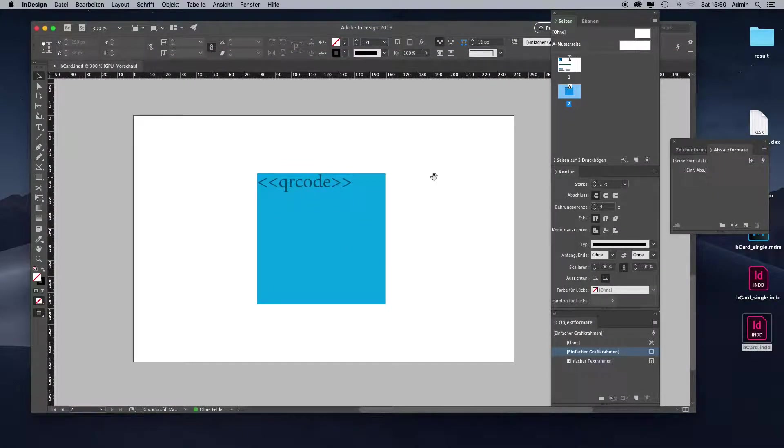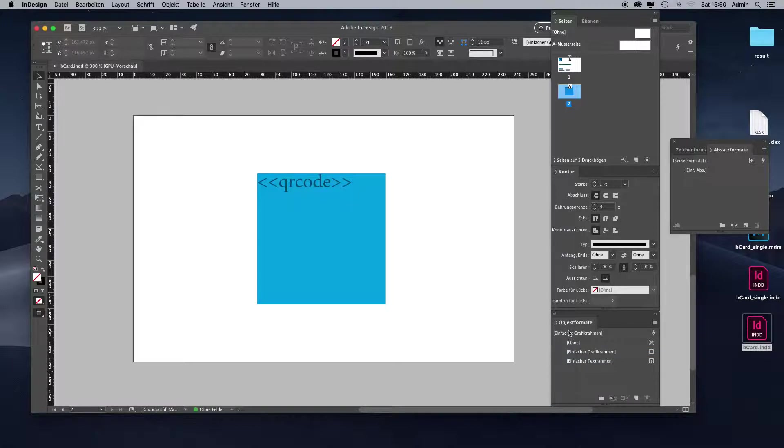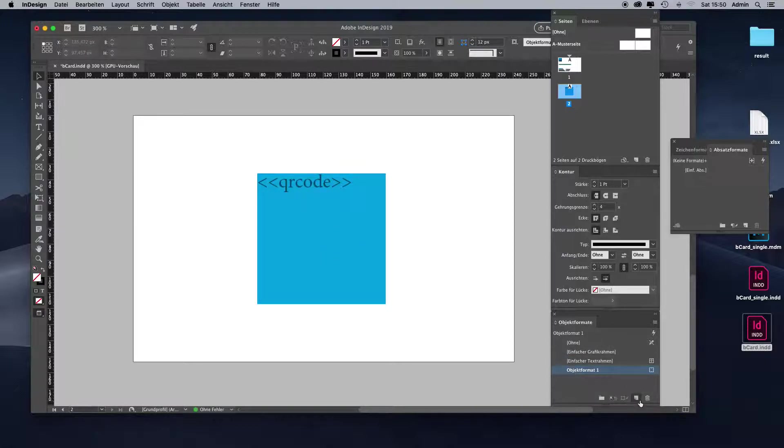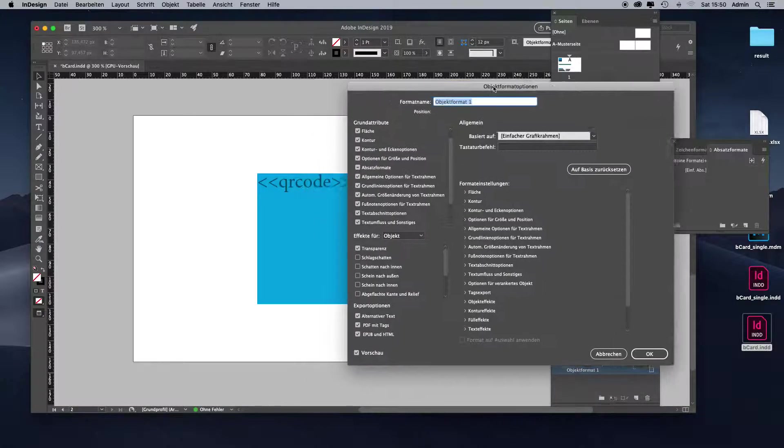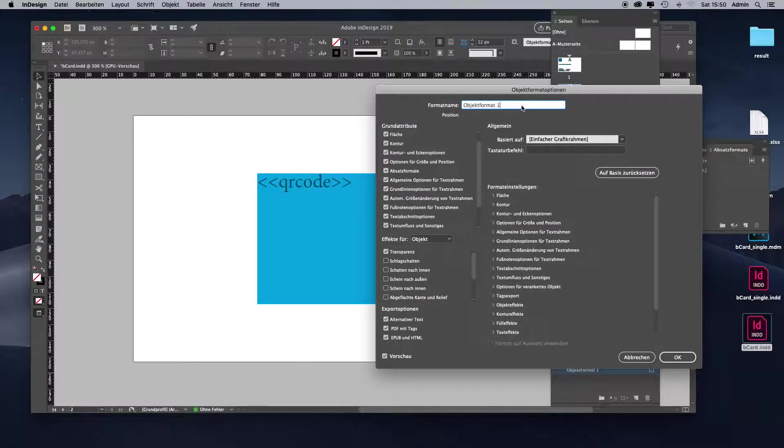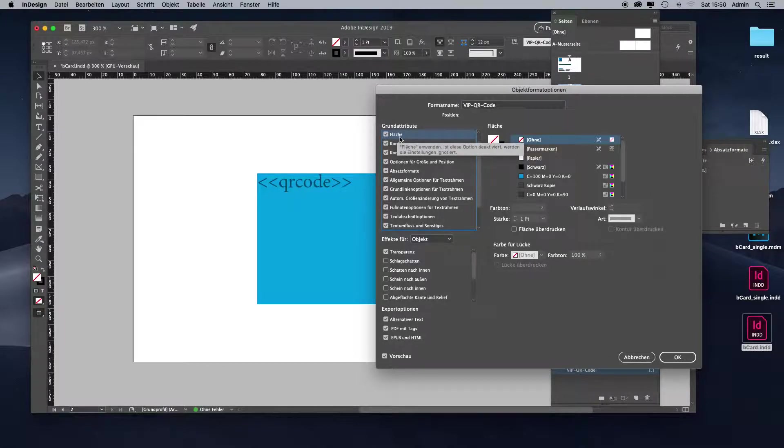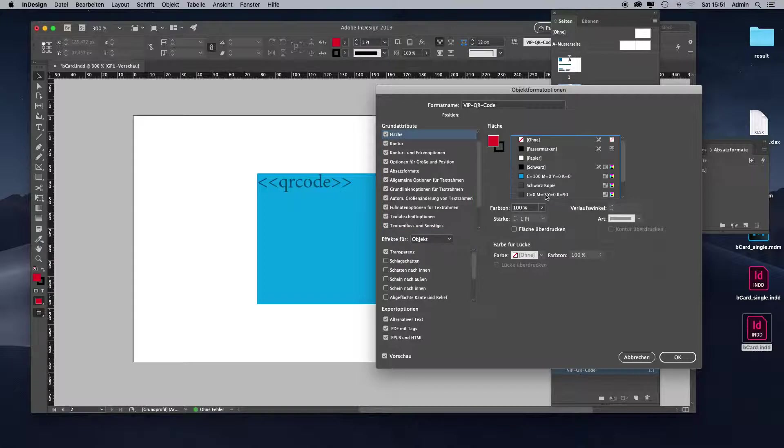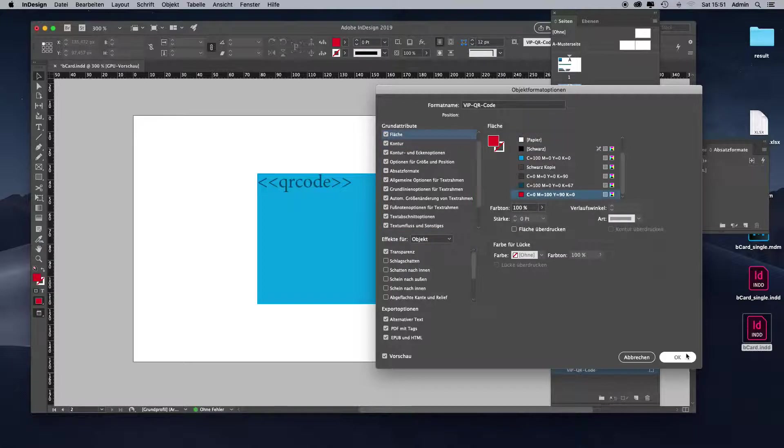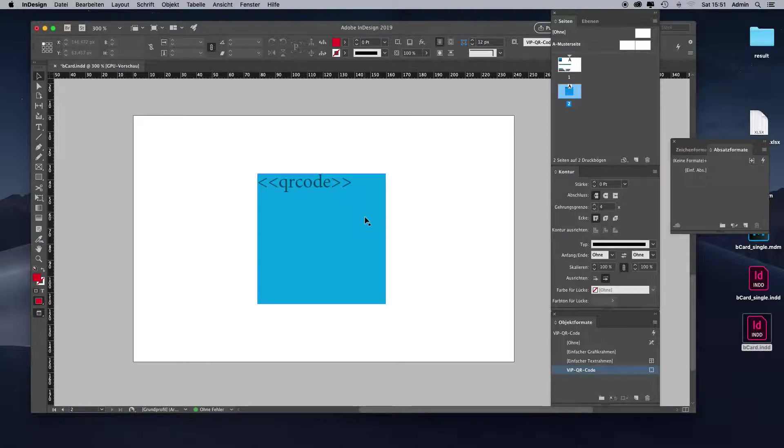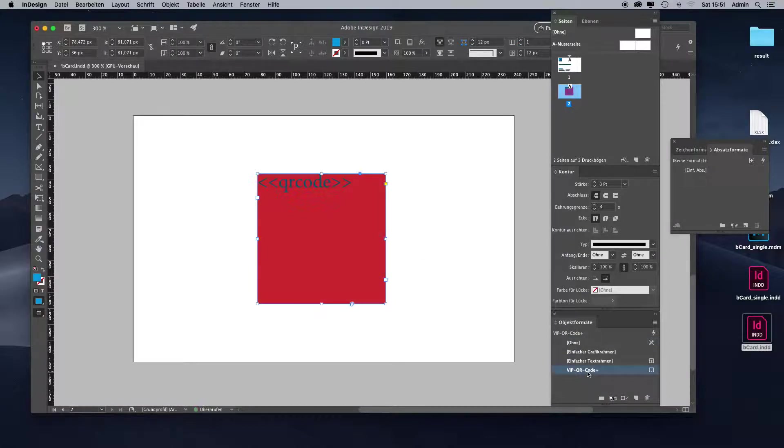First of all, we need to tell MyDataMerge what the new QR code should look like. We add an object format. Make sure you do not have anything selected while creating a new object format, then you get a clean new object format. Let's call it VIP QR code. Let's select the background color of the rectangle and choose red. We do not need any border. Now let's apply it and test it. As you can see, the QR code generated now would have a red background color and a dark blue foreground color.